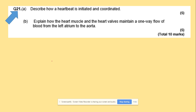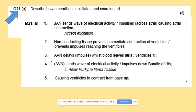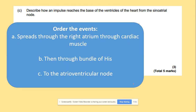Here's an exam question: describe how the heartbeat is initiated and coordinated. Using our notes — starting with the SAN, which is located in the right atrium, which sends electrical activity causing both atria to contract. Then non-conducting tissue prevents direct contraction of the ventricles. The AVN delays the impulse while blood leaves the atria and fills the ventricles. The AVN then sends the wave of electrical activity down the bundle of His, causing the ventricles to contract from the base upward.